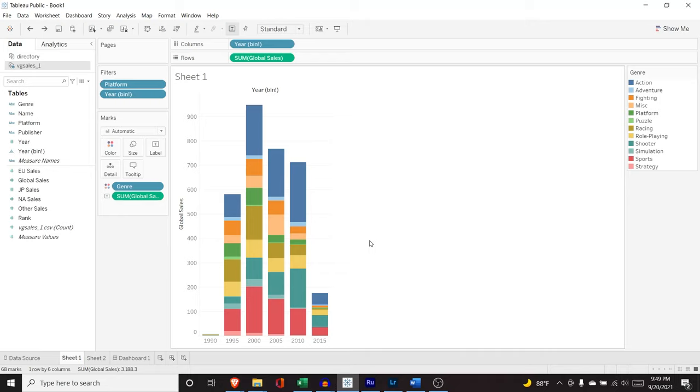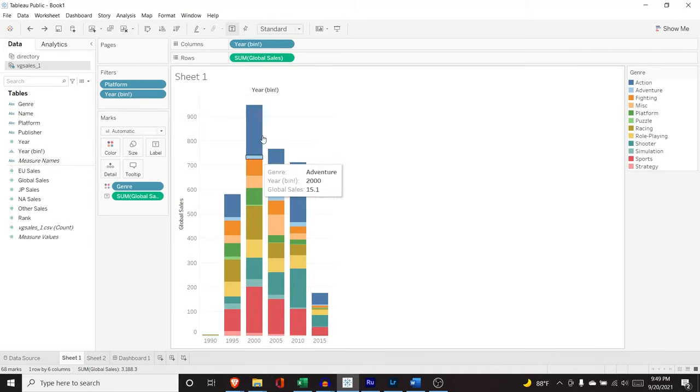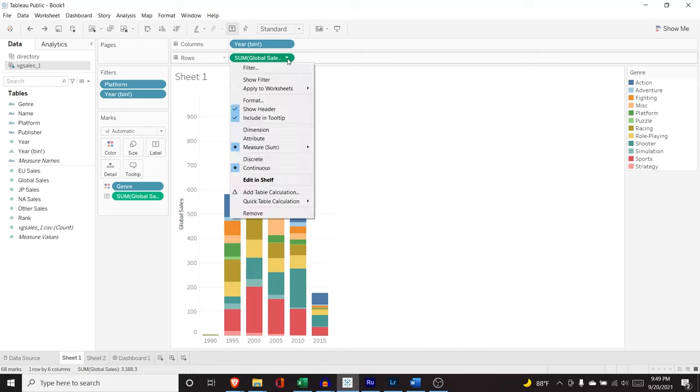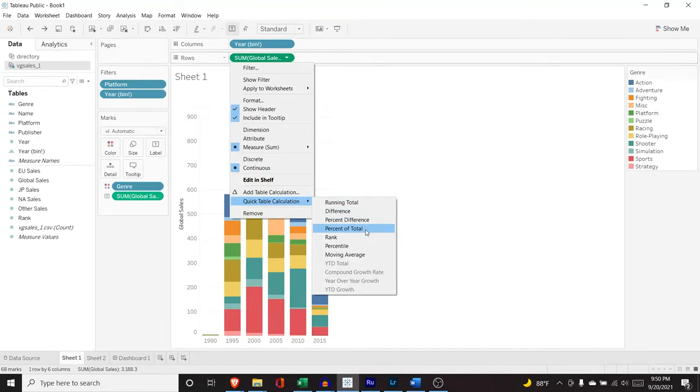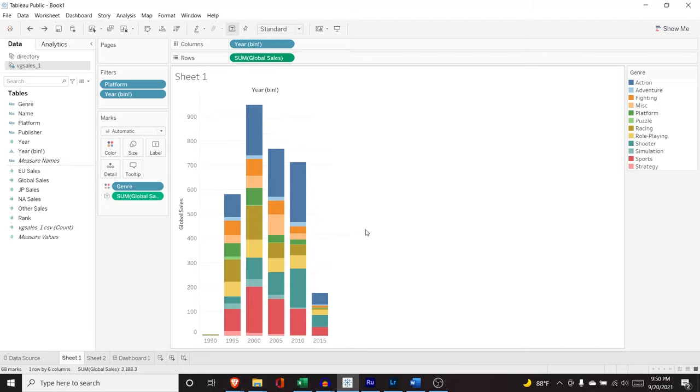But let's look at within these from 1999 to 2015. Let's see which of these has the highest percentage. Of course, it's going to be this one, but we can do something called a quick table calculation. We'll create our own calculation later, and I'll show you how to do that.